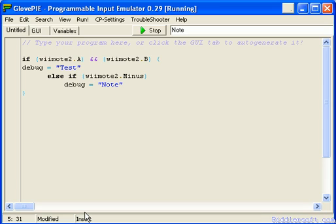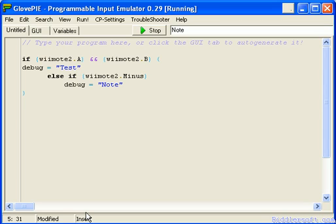So basically if I press A and B it says test. If I press minus it says 'not'. And that's the difference. So basically if I press A and B and then press minus nothing happens. Because this else if will only ever happen if the previous condition is not true. So if Wiimote, if the A and the B button aren't pressed, then it will go to the else if and check to see if the minus button is pressed. If it is it will then run the code.